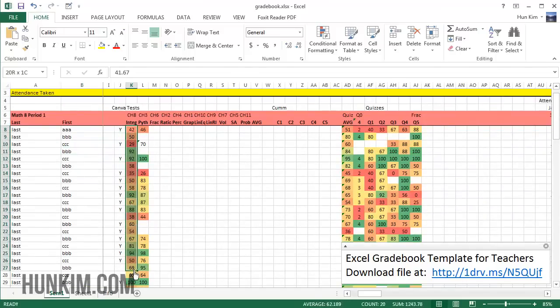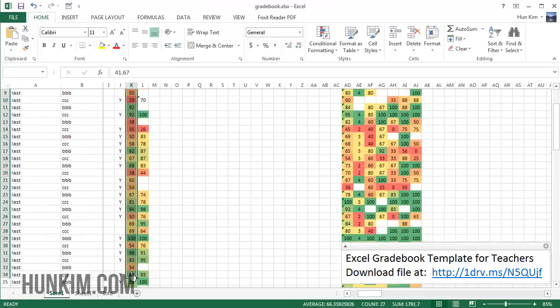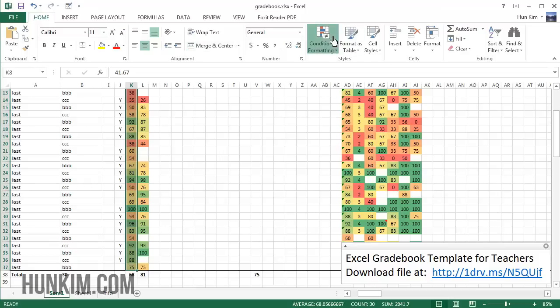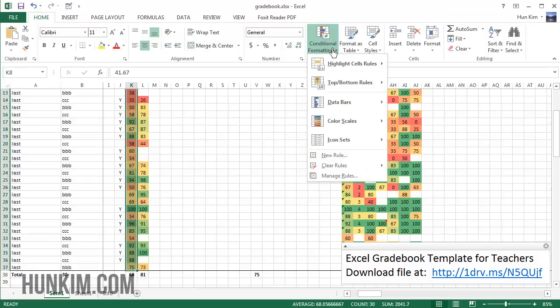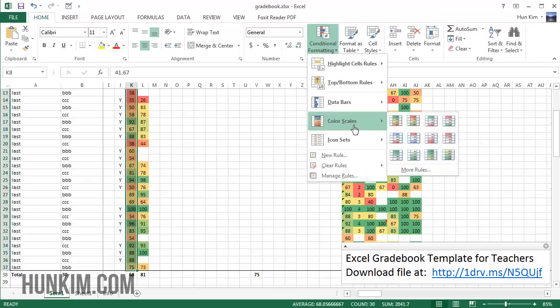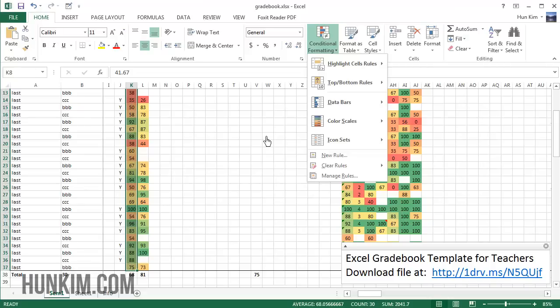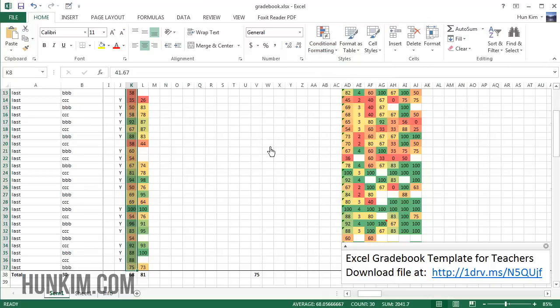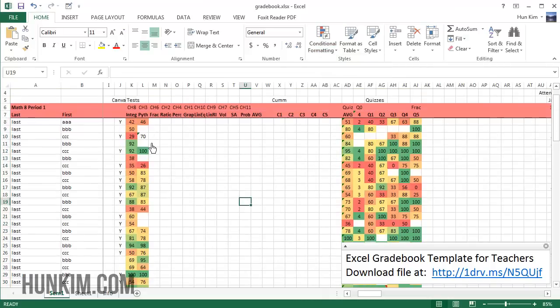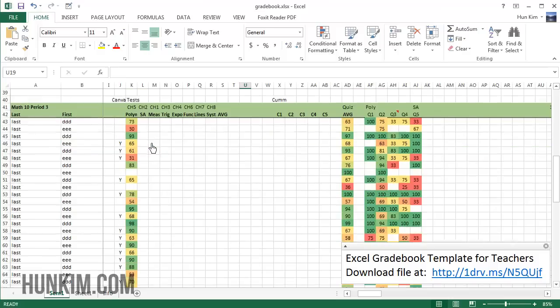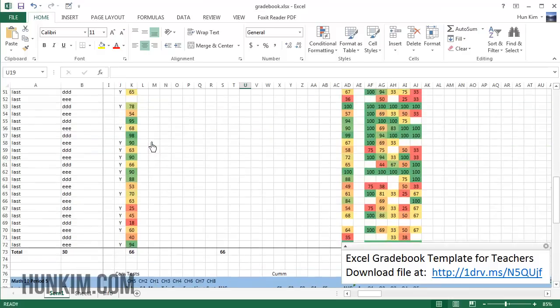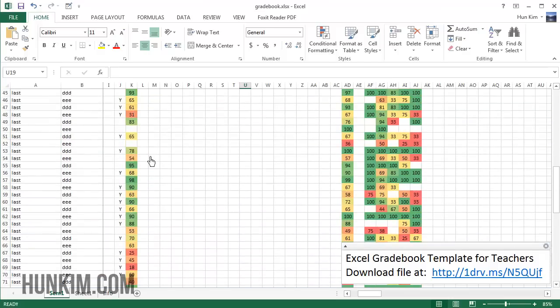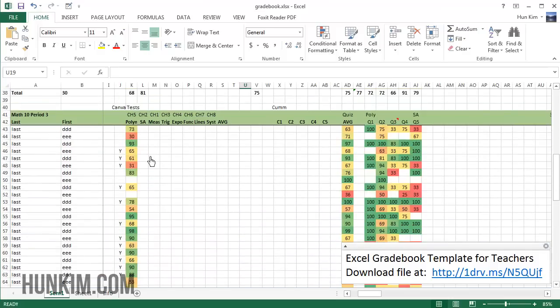I'm going to scroll down here. What I have here for these tests: as I type in the numbers, I actually go to conditional formatting and go to color scales. By choosing this first option, you get a very quick visual way of seeing how your students are doing, whether they're improving or getting worse over time.